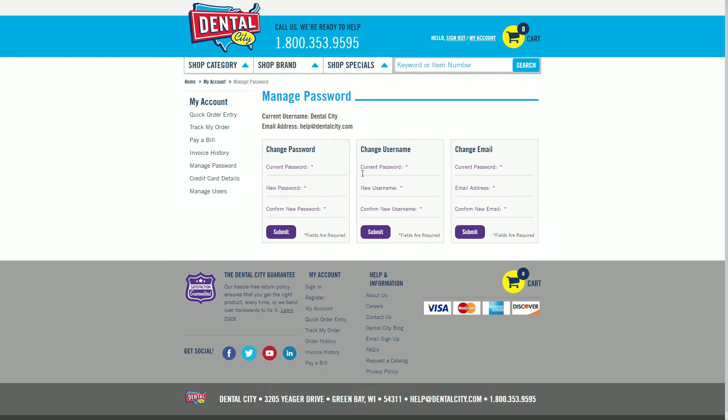To change your username, enter your current password and new username. Confirm the new username and then hit Submit in the Change Username box.